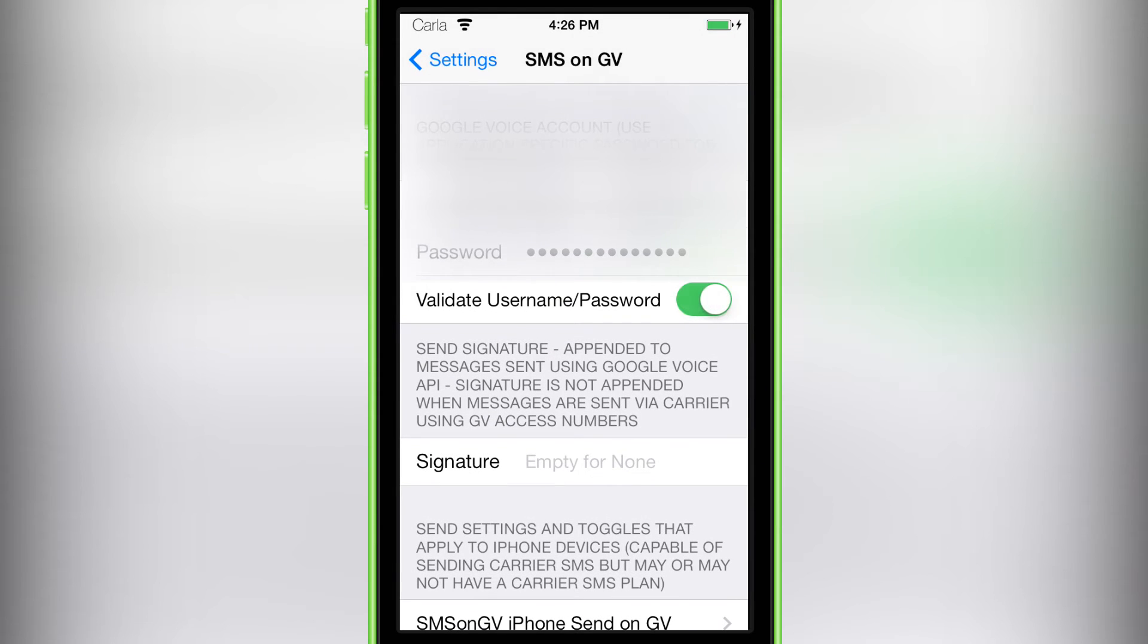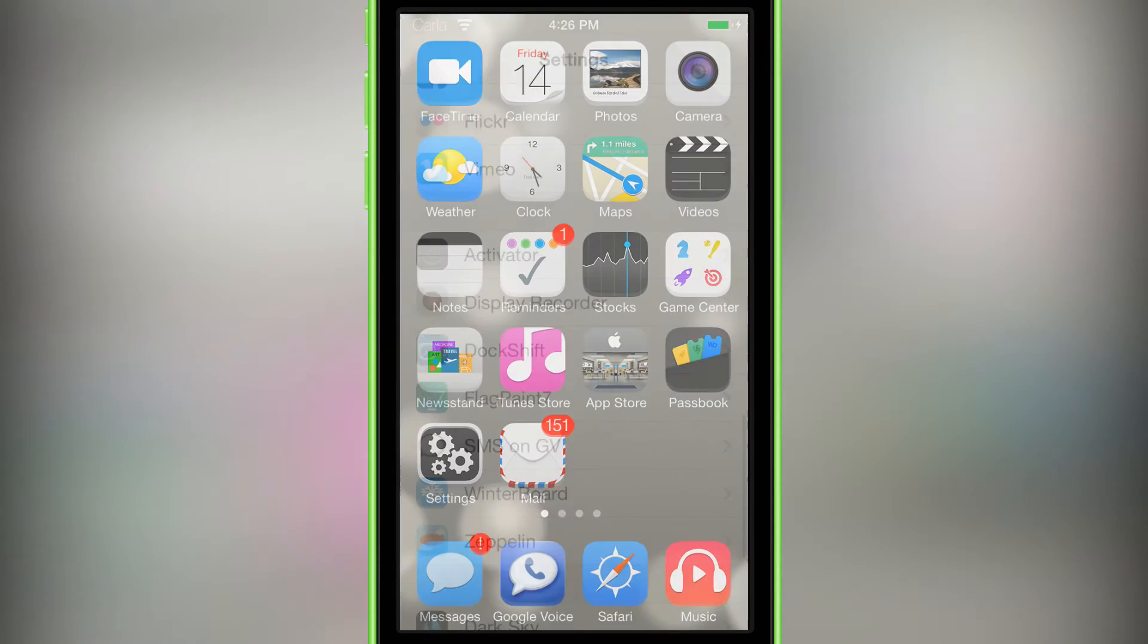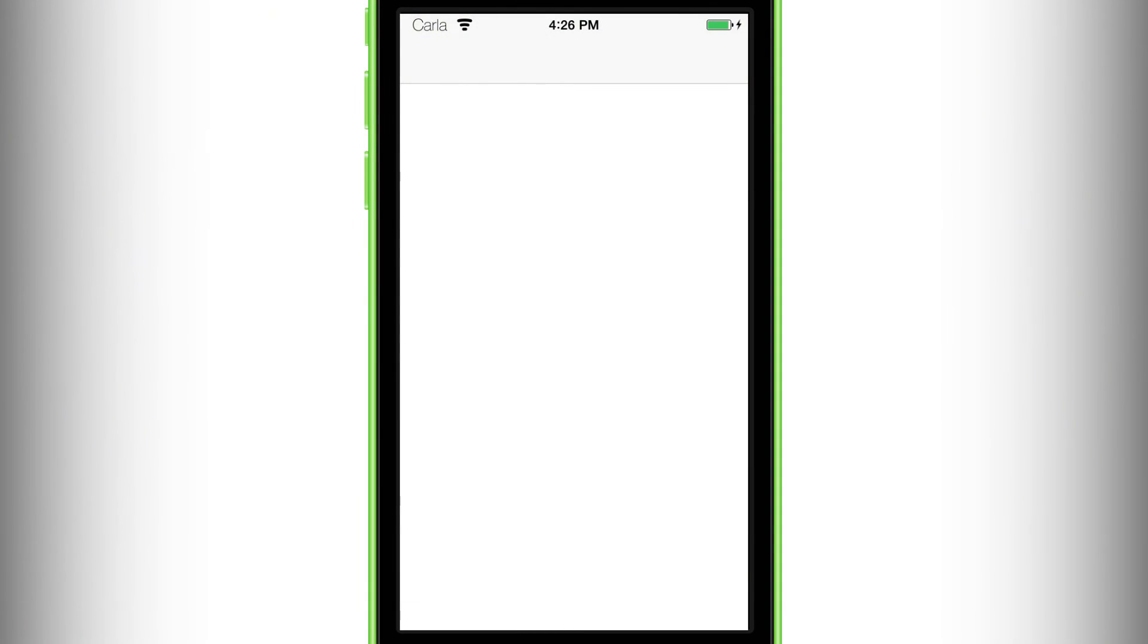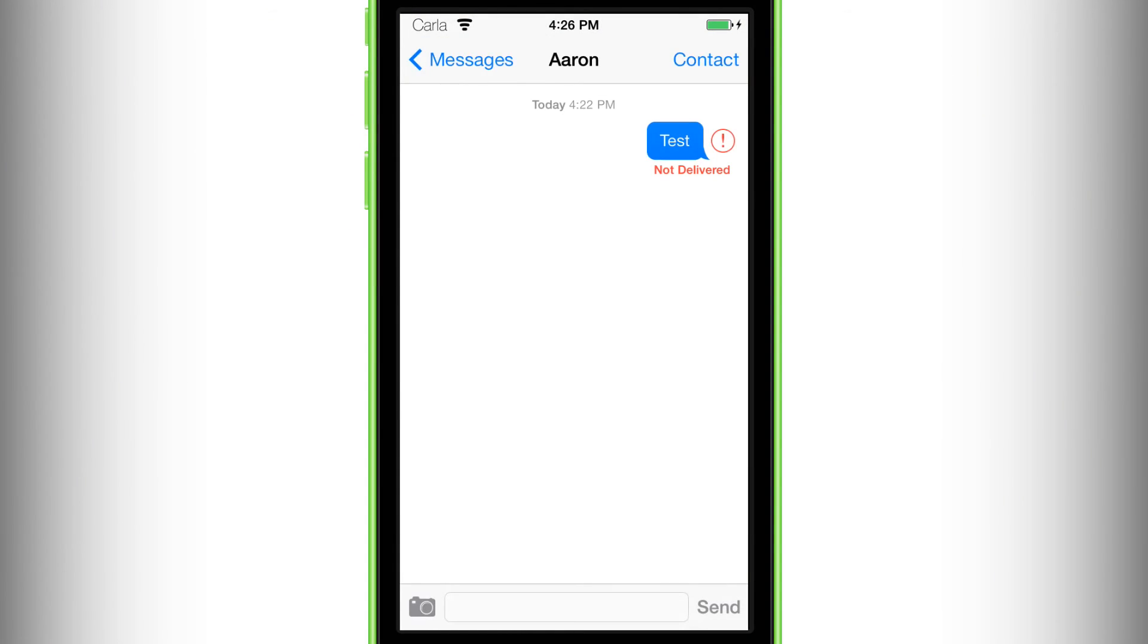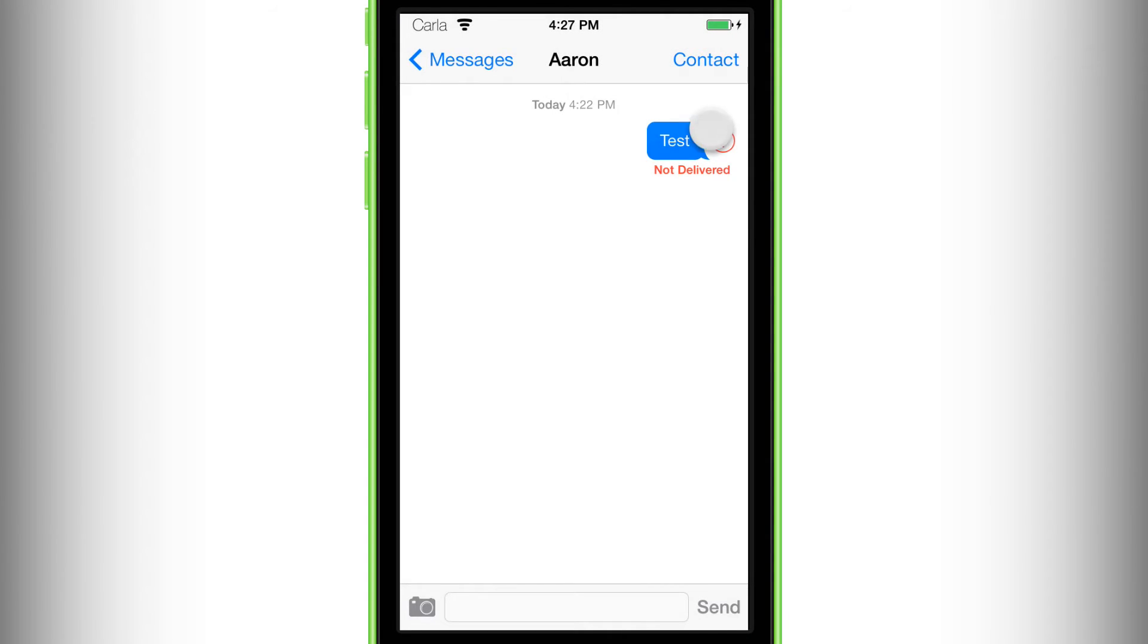As you can see, you can put your username and password. Basically it's the one that you would use for your Gmail. So we're just going to jump into Messages and show you that this does actually work.